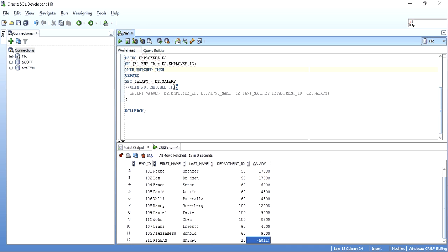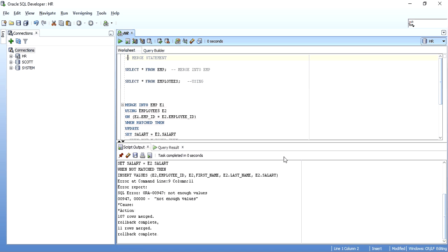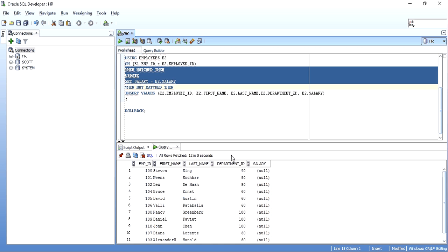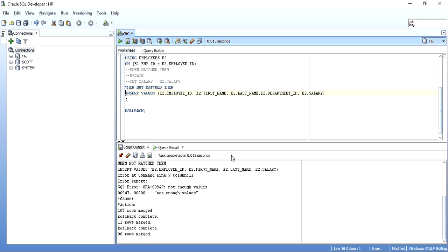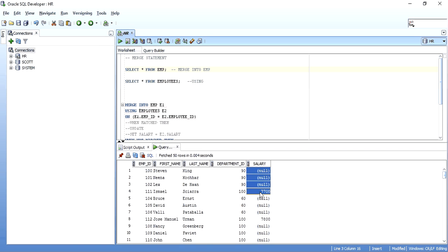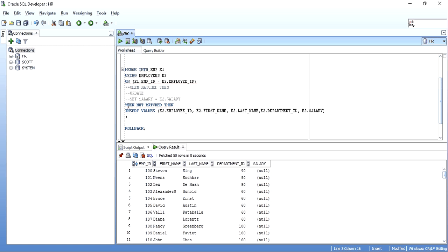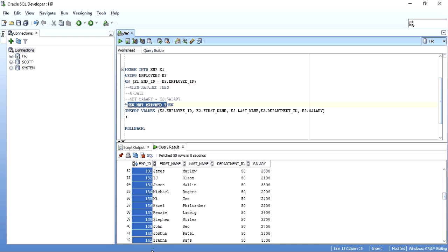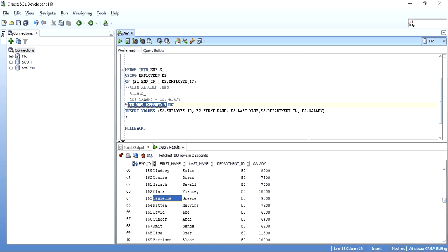Let me roll it back again. It's also not mandatory to have the WHEN MATCHED clause — I can have only the WHEN NOT MATCHED clause. Running it says 96 rows merged, meaning it only inserted rows where data didn't match and did not update any salary. All rows after employee ID 110 are inserted. So it is not mandatory to have both clauses.